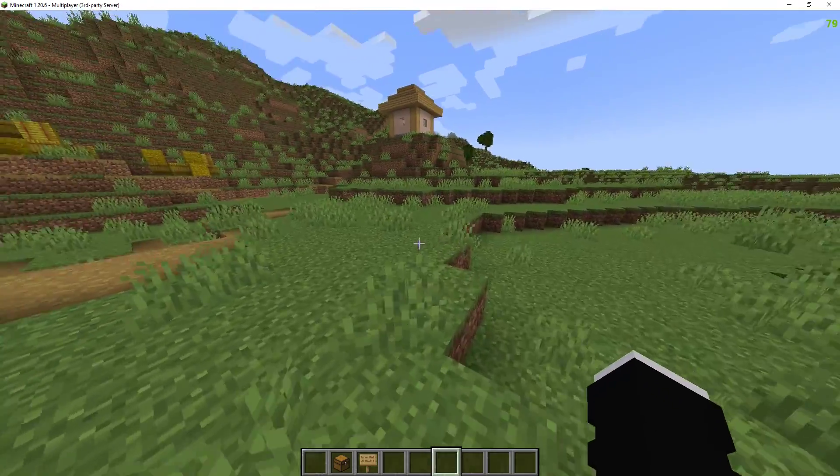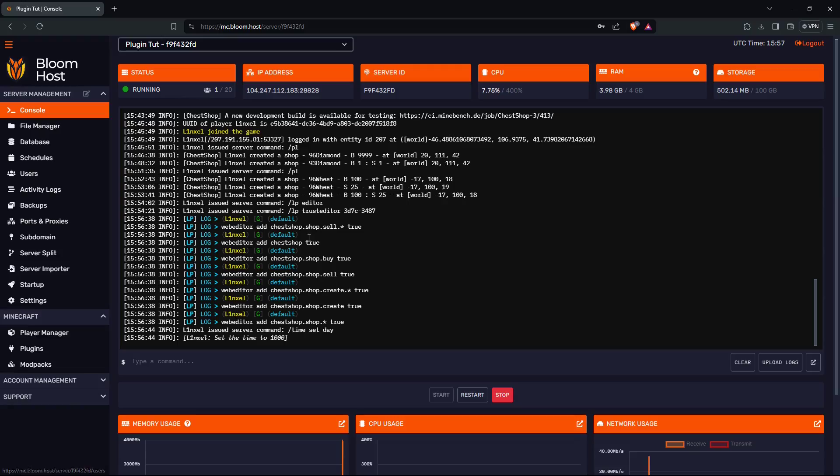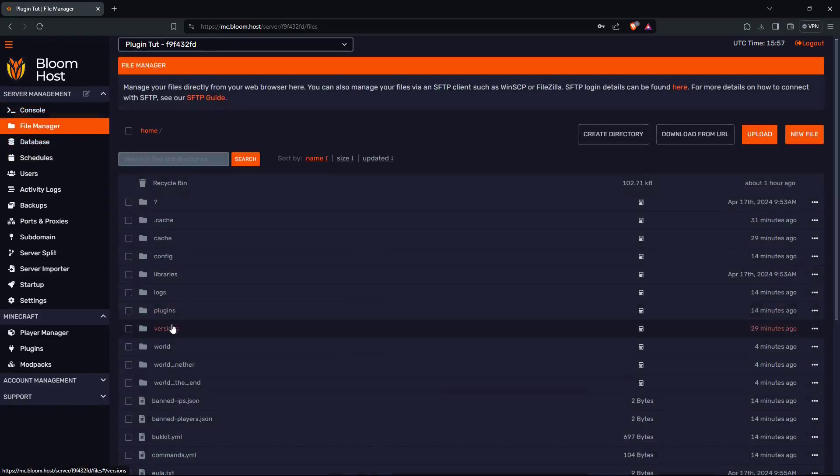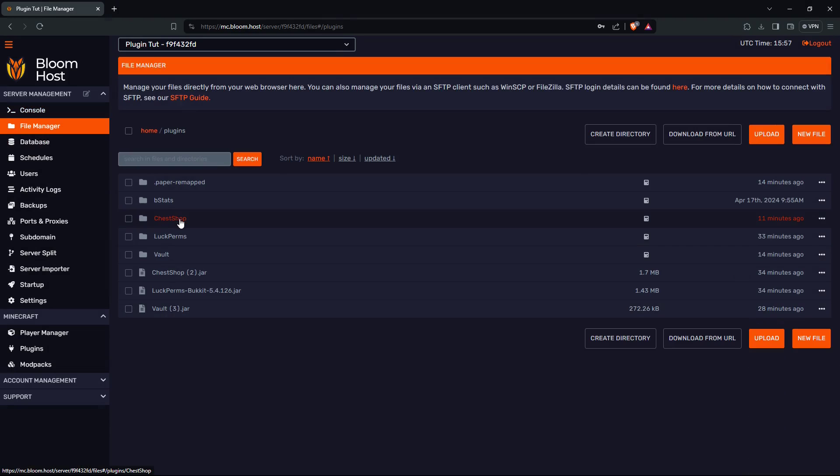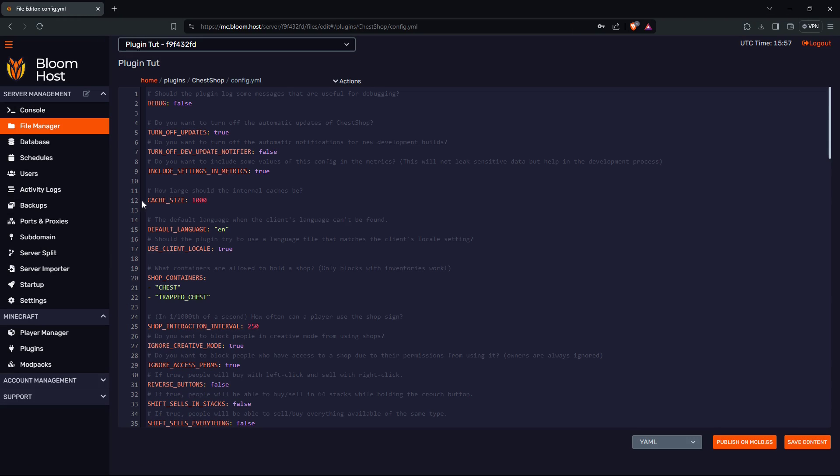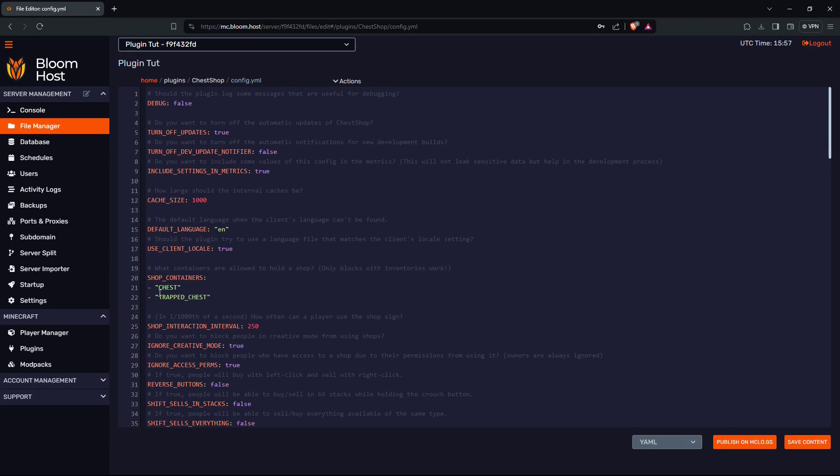Now let's take a look at the config. Go to your server, go to file manager, go to plugins, go to ChestShop, go to config. Here you can change a bunch of stuff like shop containers. Right now players can only use chest for shops and trap chests.